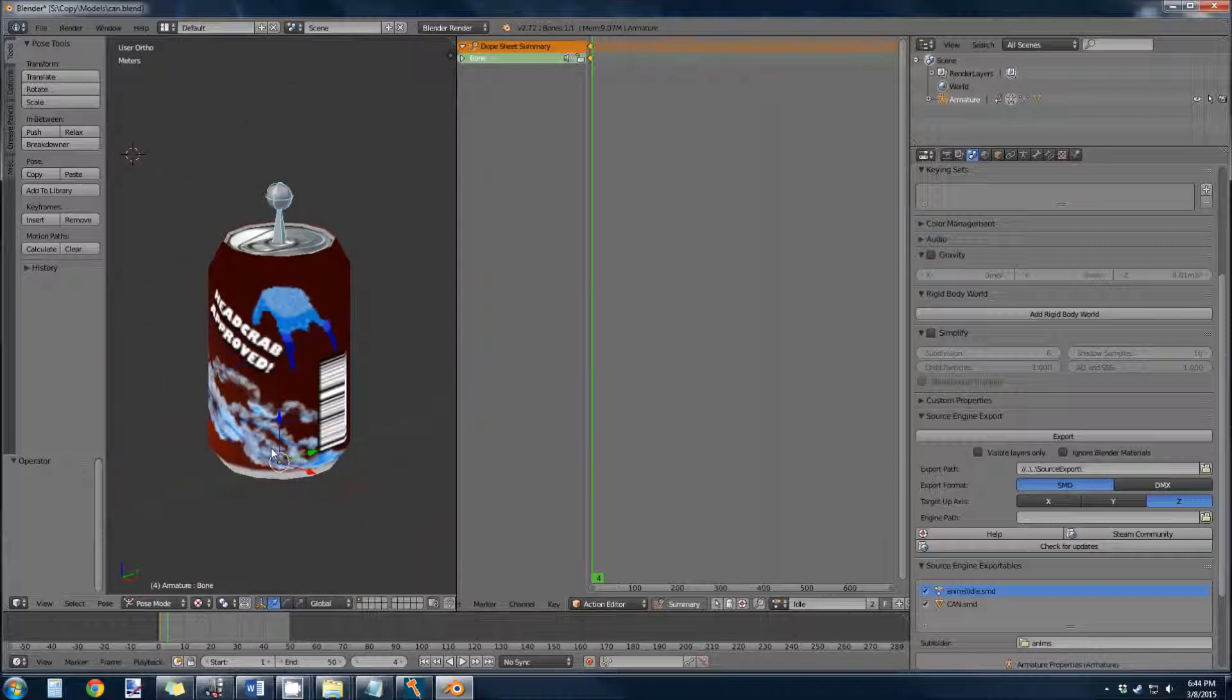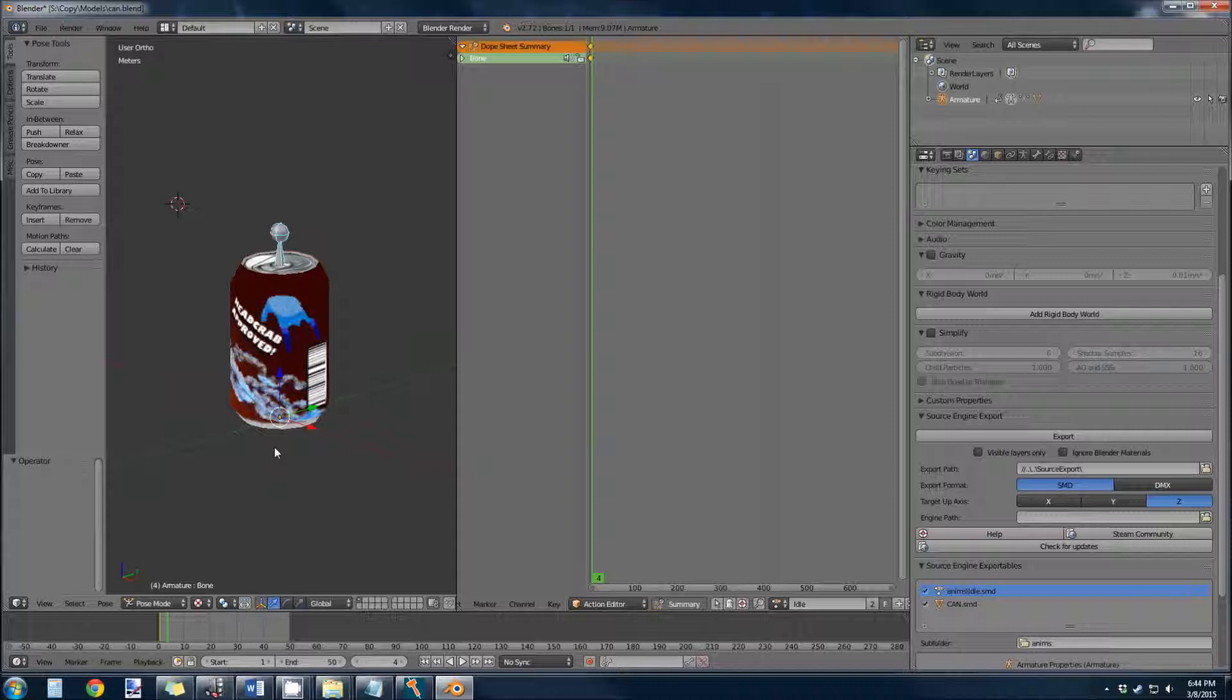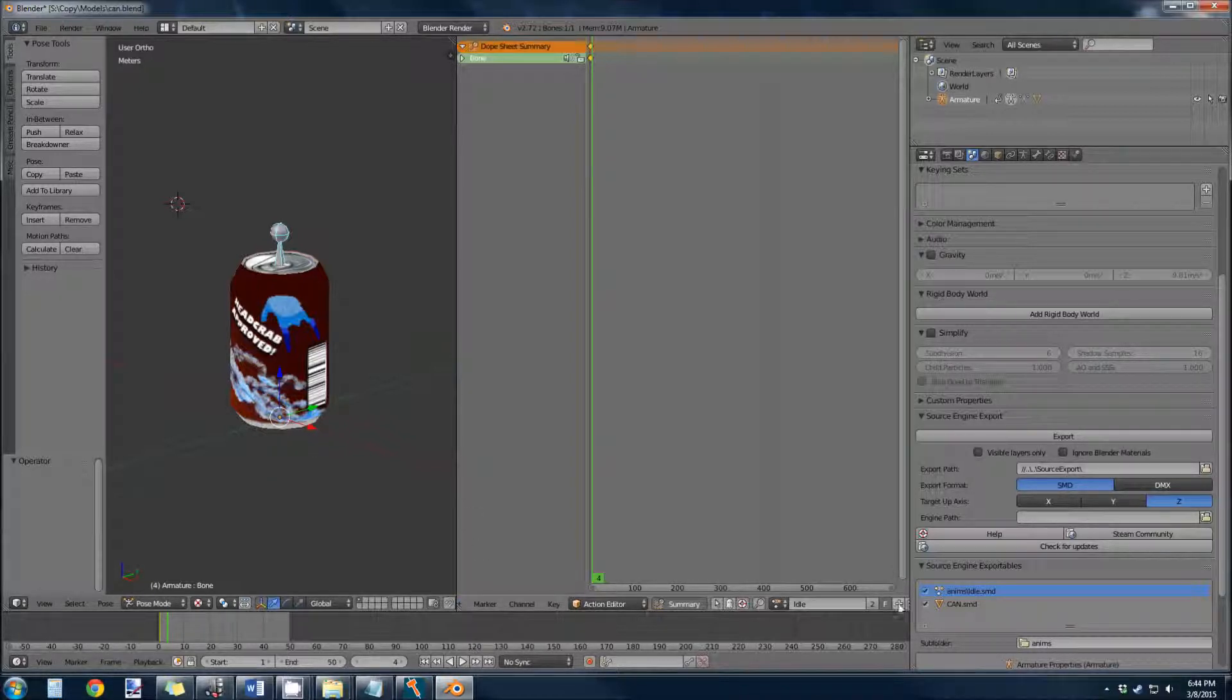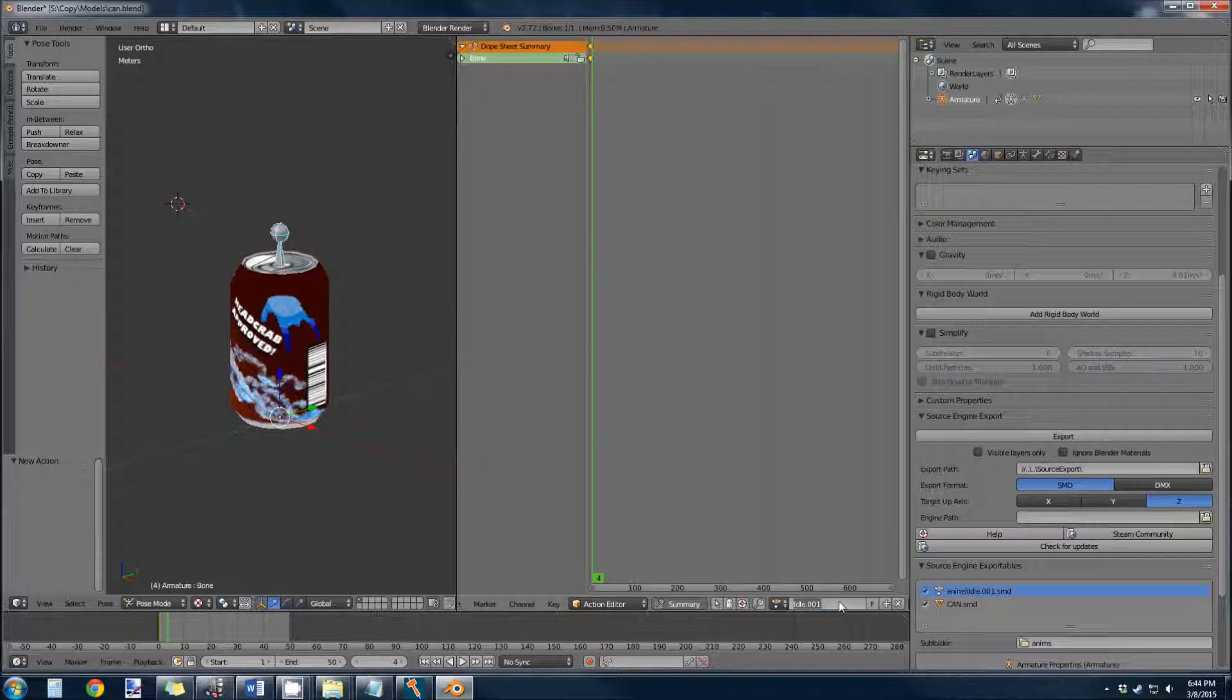Kind of turn it into a quake style pickup so it spins and it'll float. It'll just be interesting. We're going to make another animation for that. So click the little plus button, and we will rename this spin.